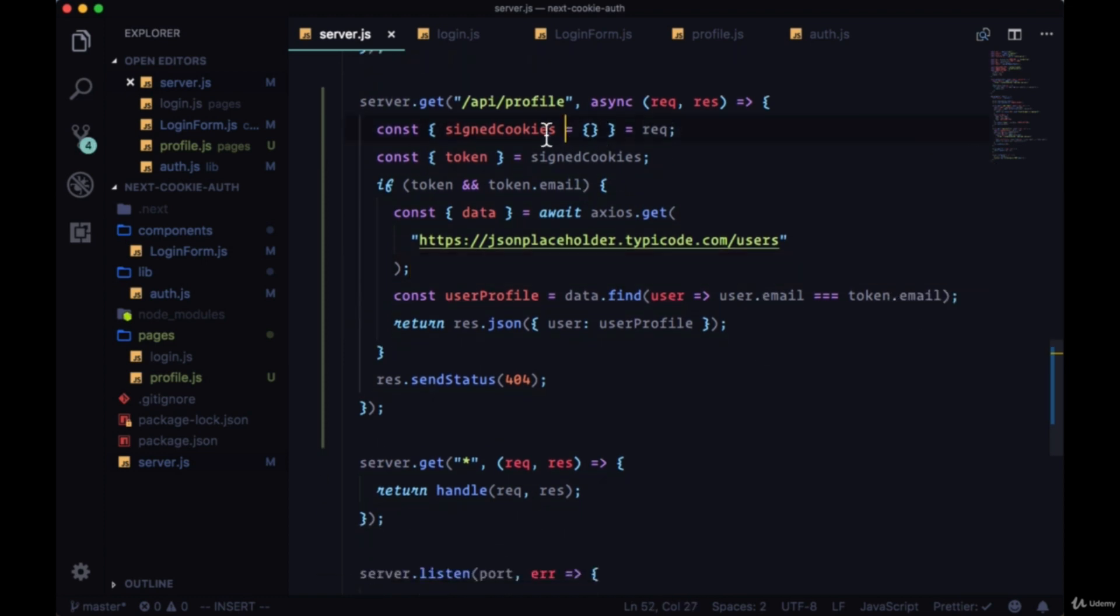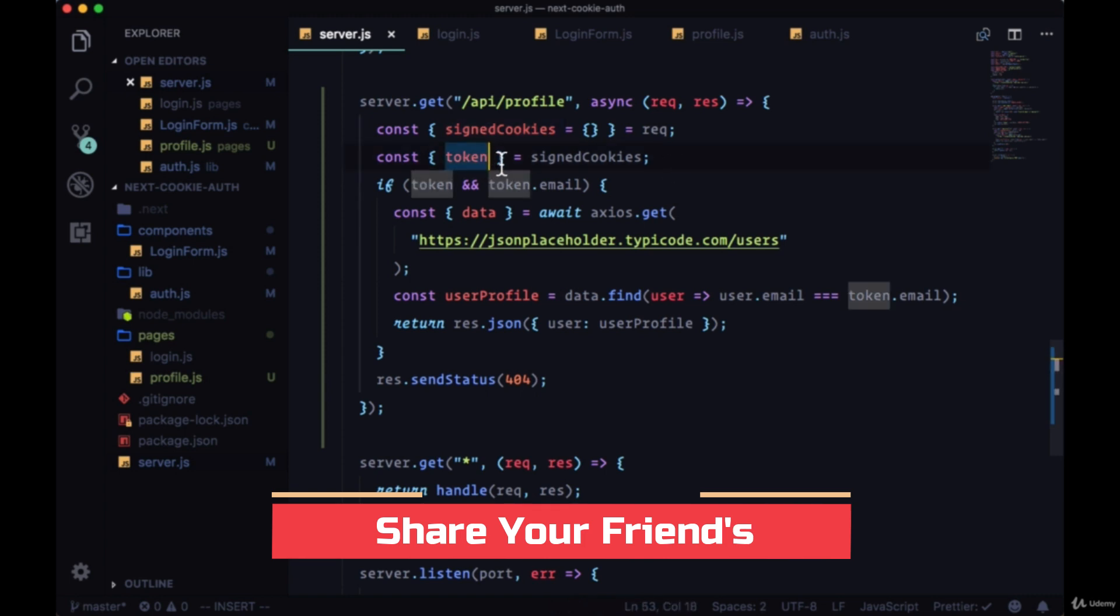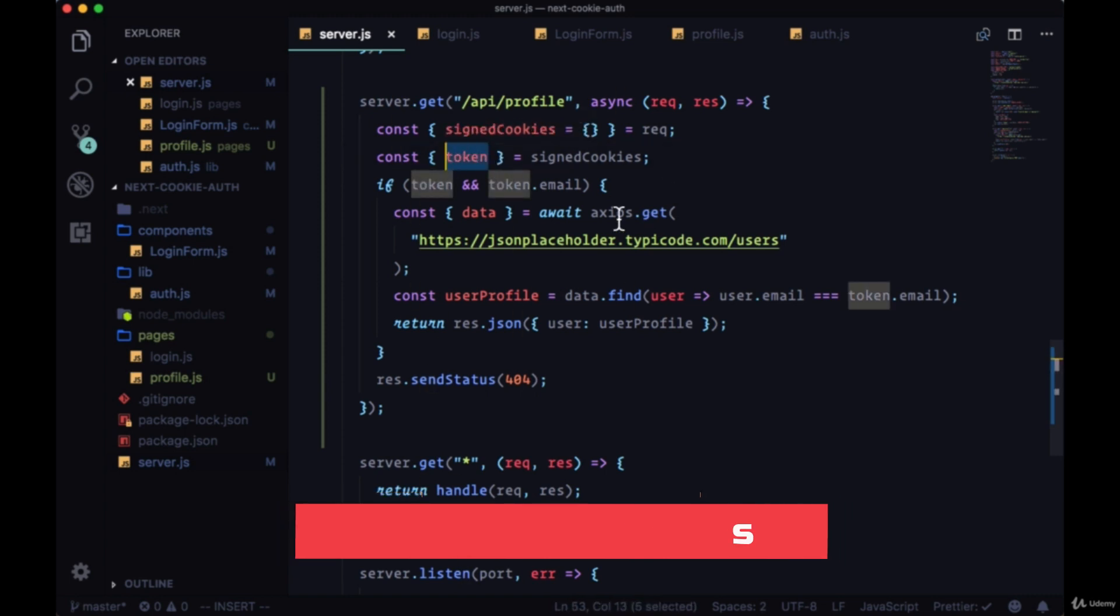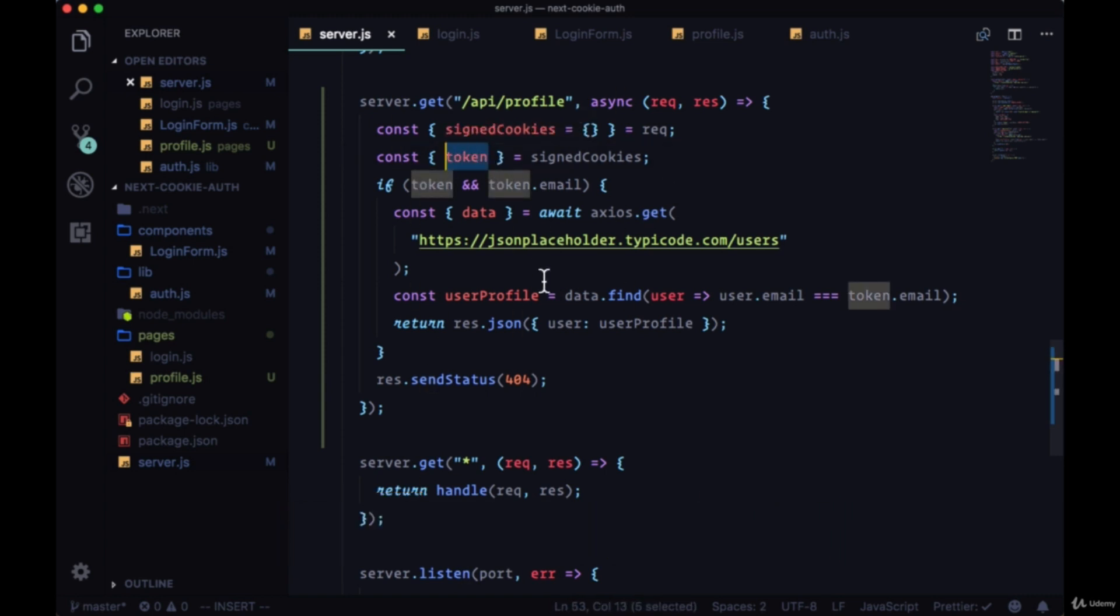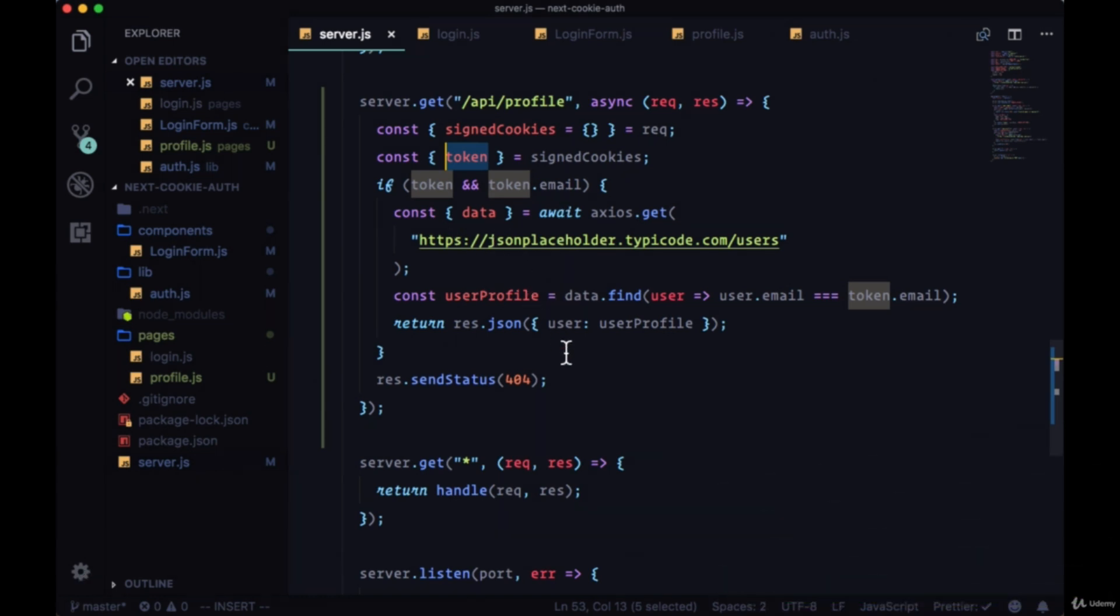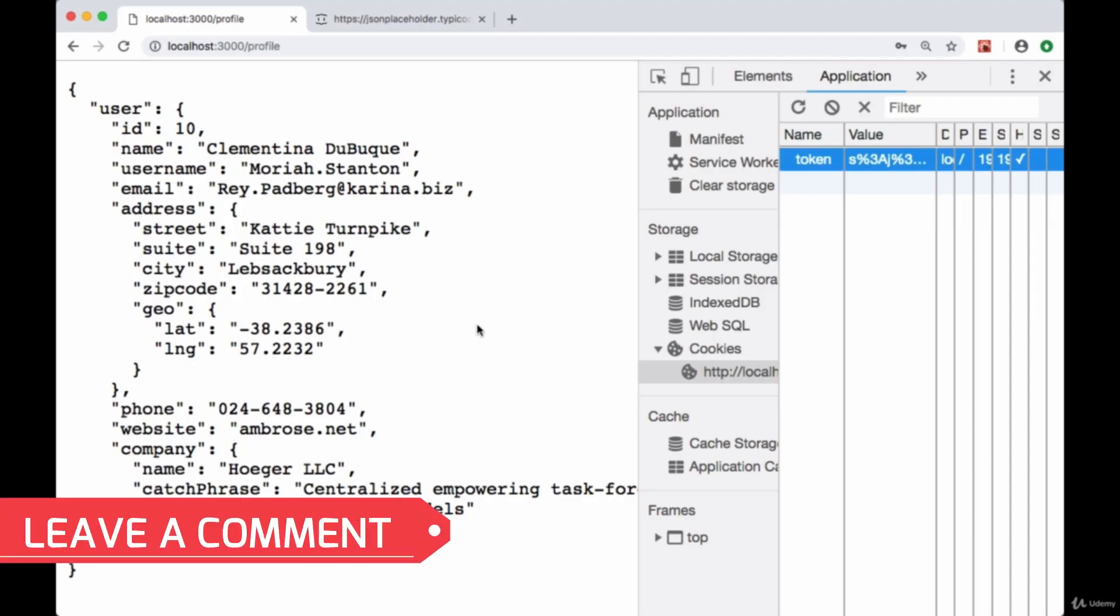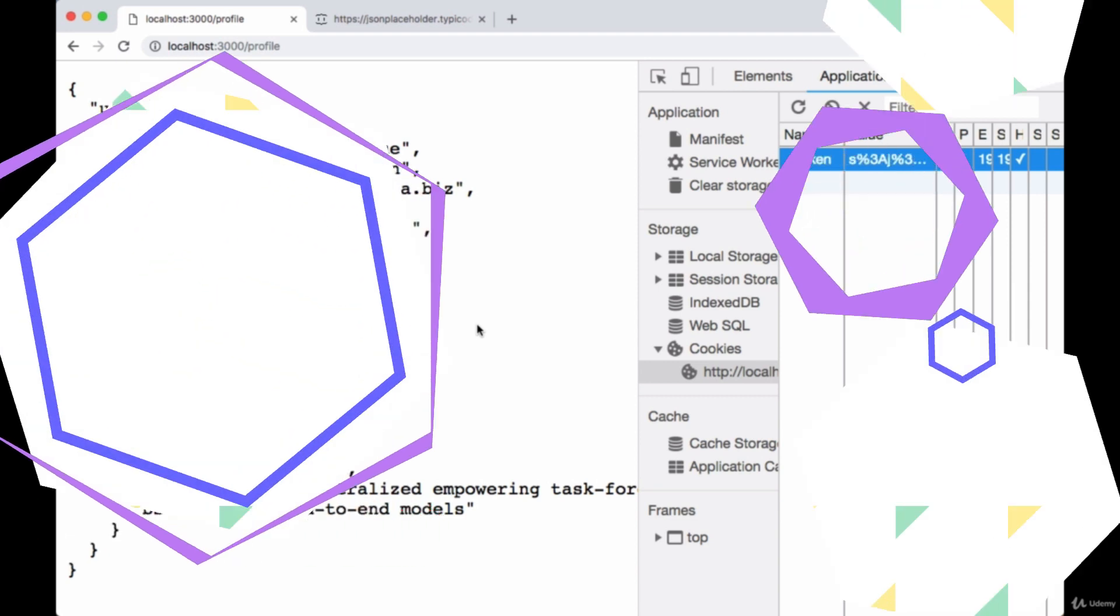That means that in our profile route /api/profile, we're able to get the signed cookies, parse the cookies, get the token from it, use the email off of it to fetch the user data from JSON placeholder, send the profile data back to the client and put it in the page. So that's the basic operation of our authentication flow.